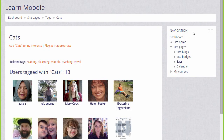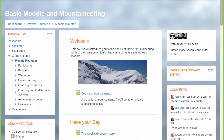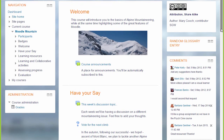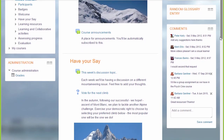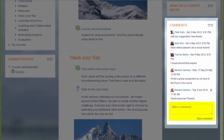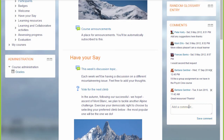Let's take a look at another course page and we can see an example of the comments block. Some people have already made a comment and you would simply add your comment and save it. As a teacher you're allowed to delete students' comments if you think they're not appropriate, and individual learners can delete their own comments but not those of others.